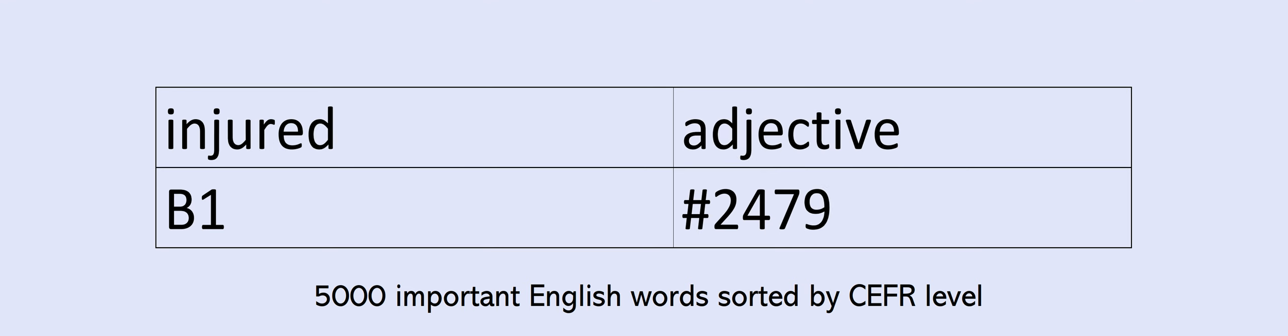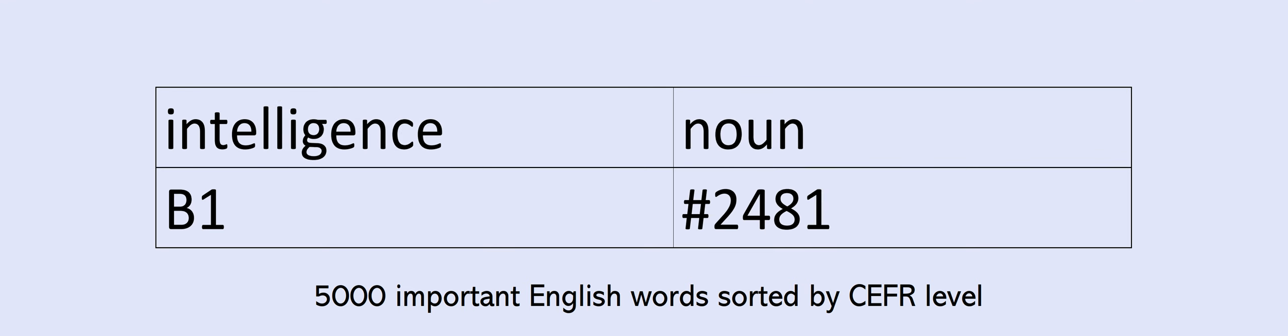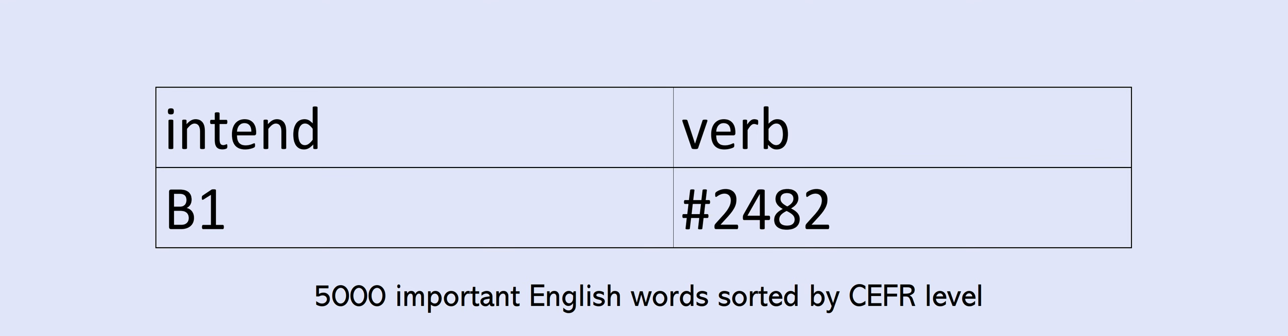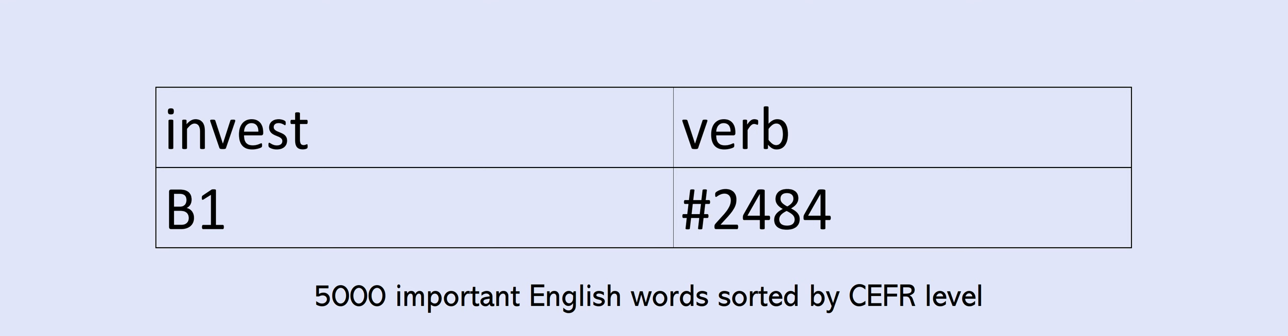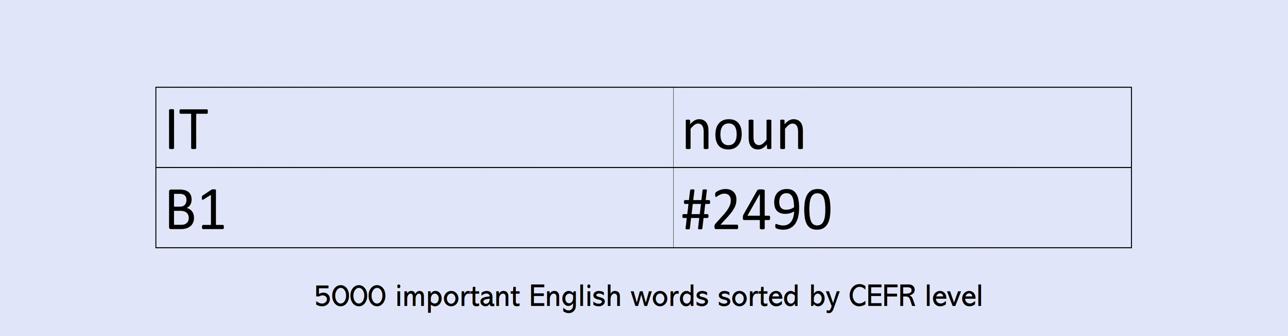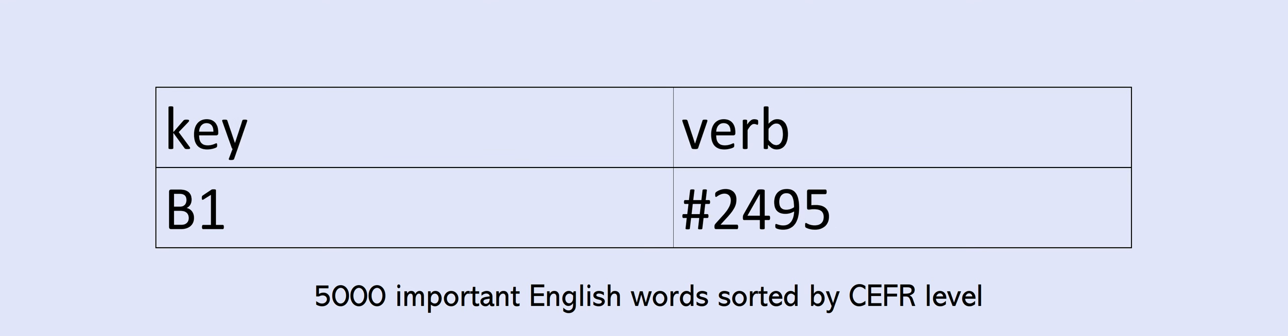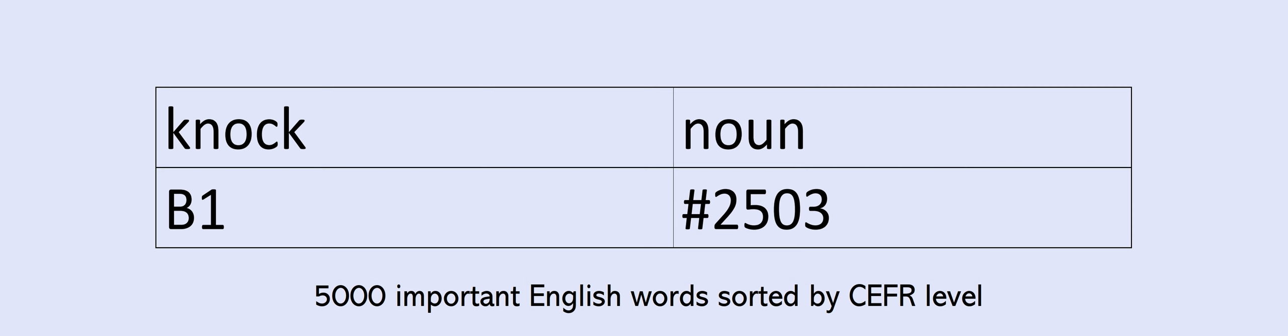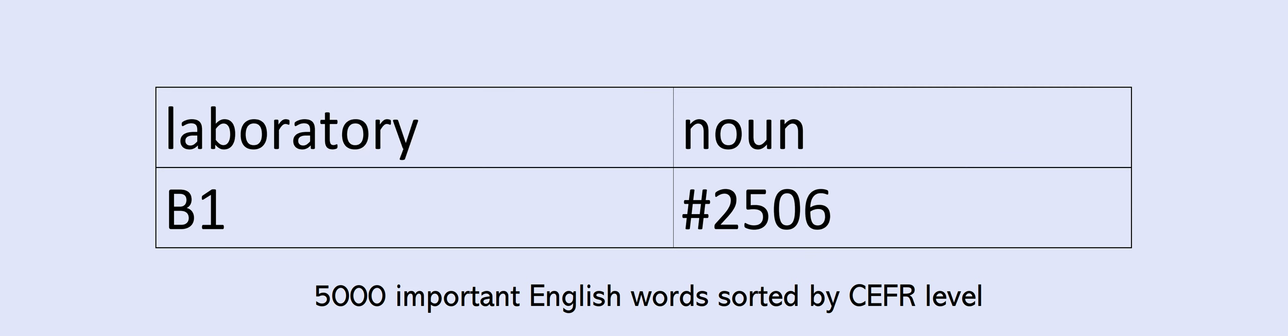Injure. Injured. Innocent. Intelligence. Intend. Intention. Invest. Investigate. Involved. Iron. Issue. I.T. Journal. Judge. Keen. Key. Keyboard. Kick. Killing. Kind. Kiss. Knock. Label. Laboratory. Lack.